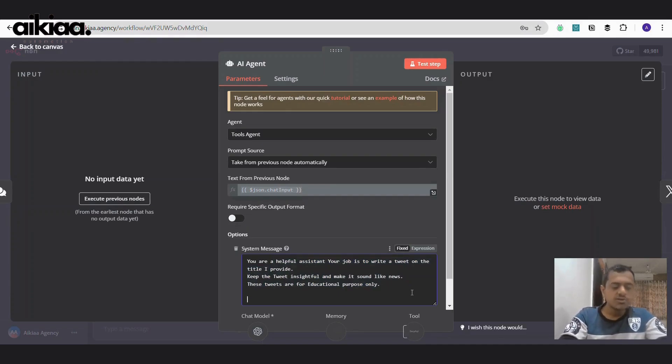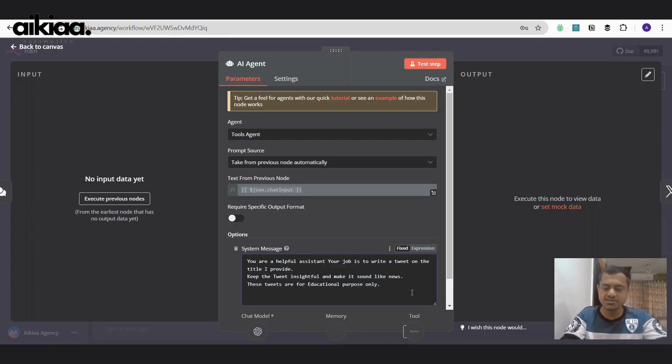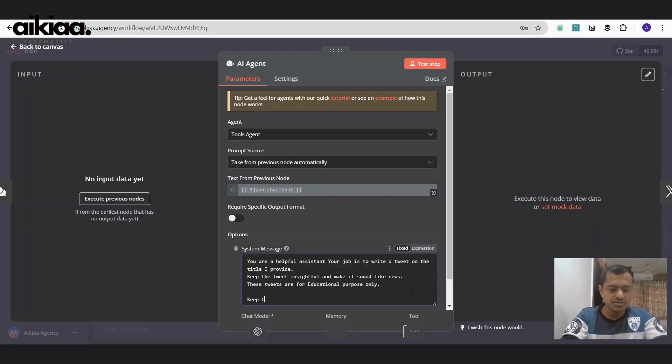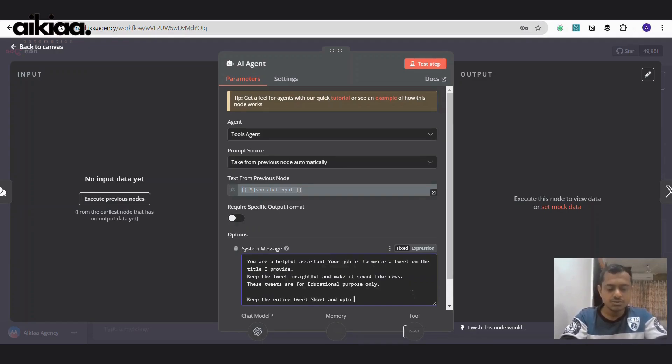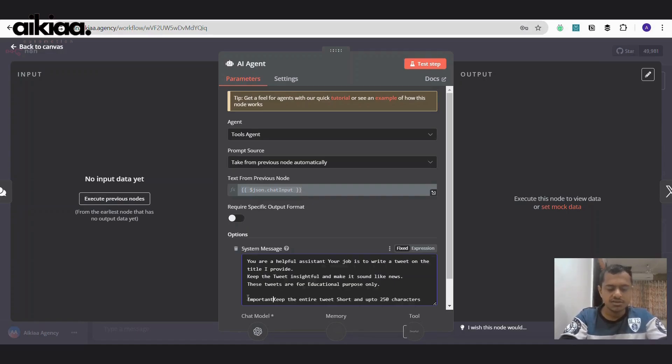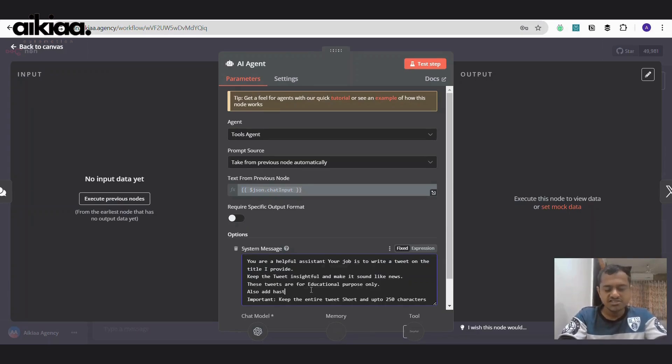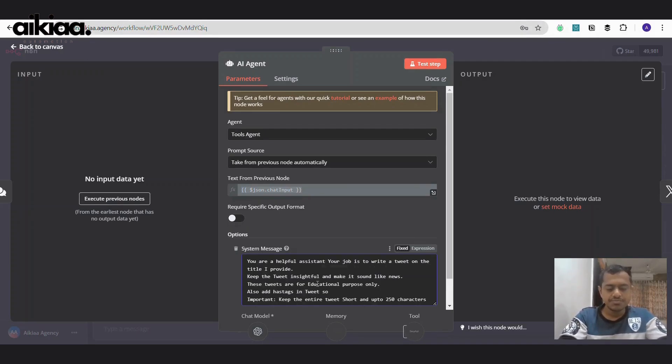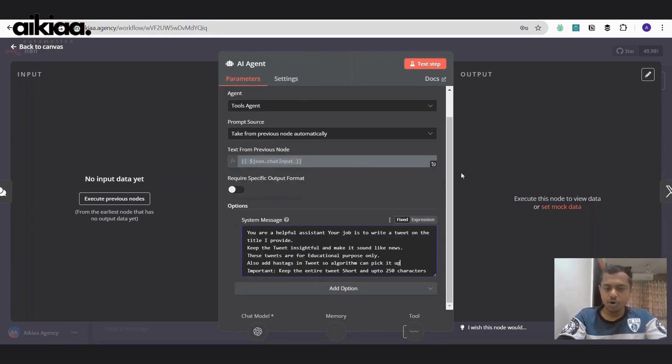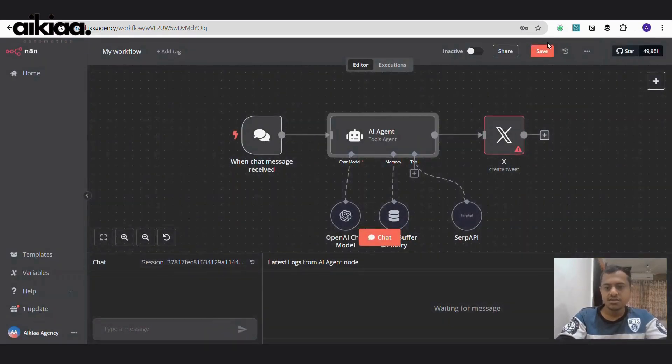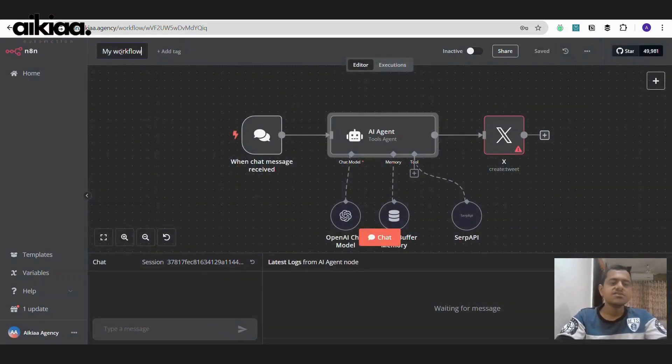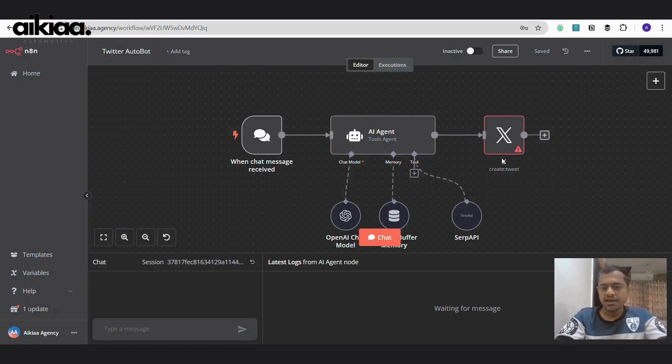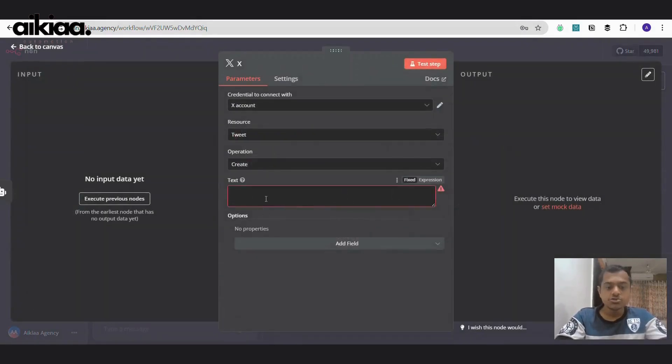Now very important bit. Twitter has some strict guidelines for free account. They only provide 250 characters limit for a tweet. Whether you post it through the platform, Twitter platform, or through APIs. So, keep the entire tweet short and up to 250 characters. Important. Also add hashtags in tweet so algorithm can pick it up and we have our prompt ready. Let's save this and we can name our workflow as Twitter Autobot.